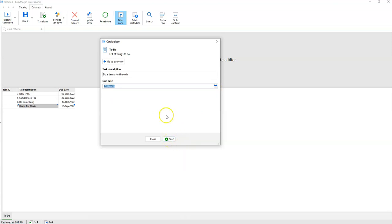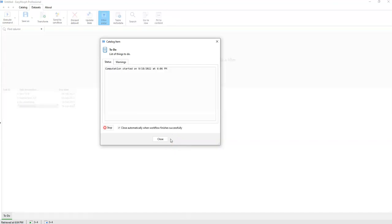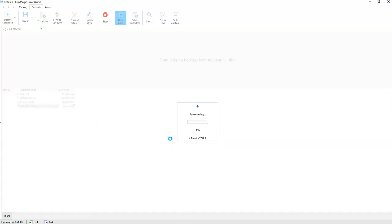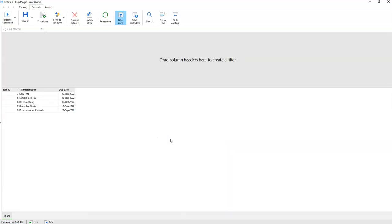We press Start to trigger the workflow. When we press Start, the workflow is executed and you can see that we have a new row added to this table.